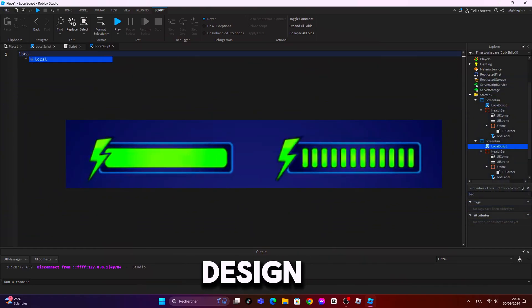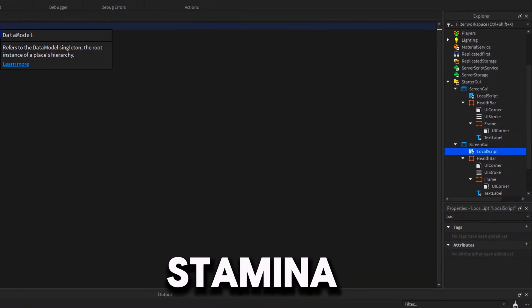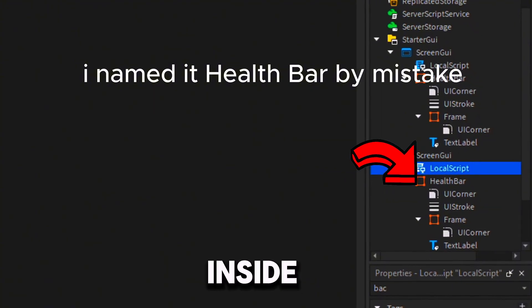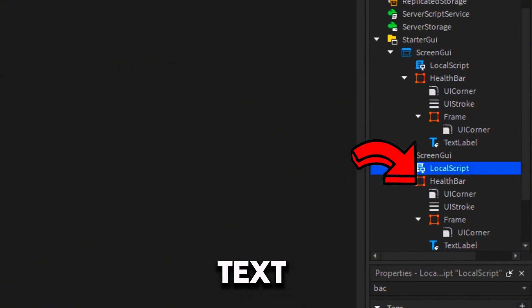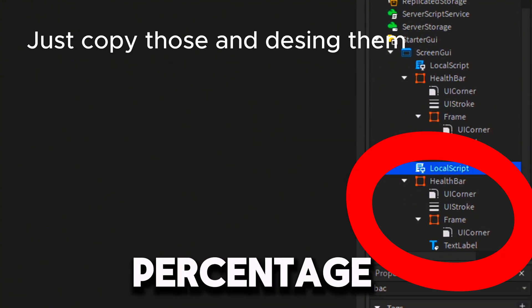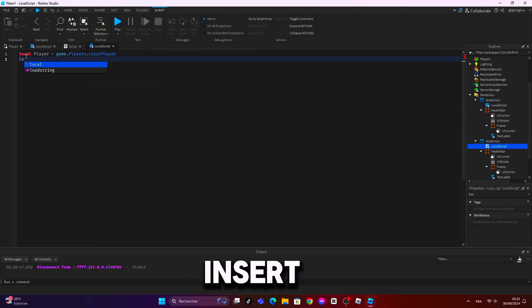First, design your stamina bar and make the stamina bar a frame, and inside of it a text label to tell you the stamina percentage.